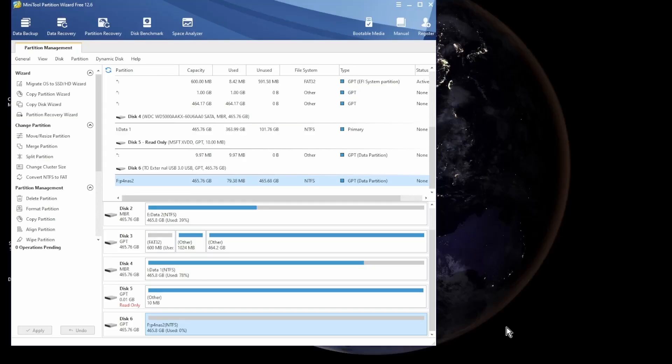This time I'm going to format the drive as an EXT4 format, which is a Linux format.